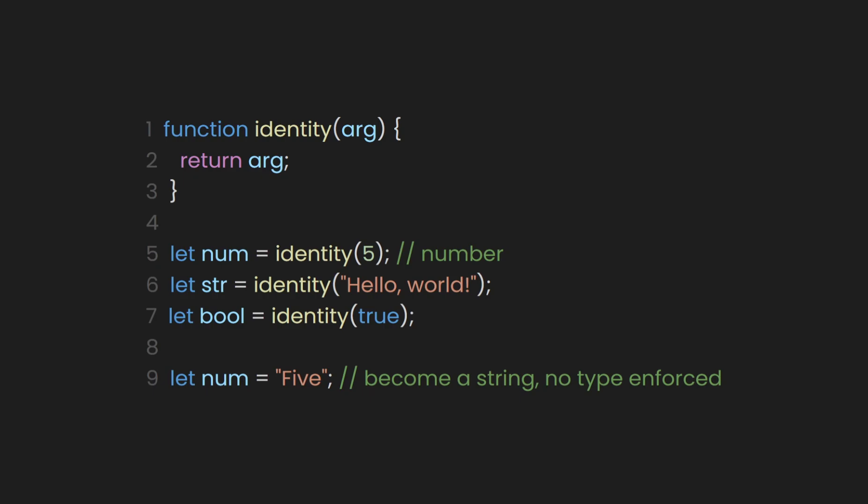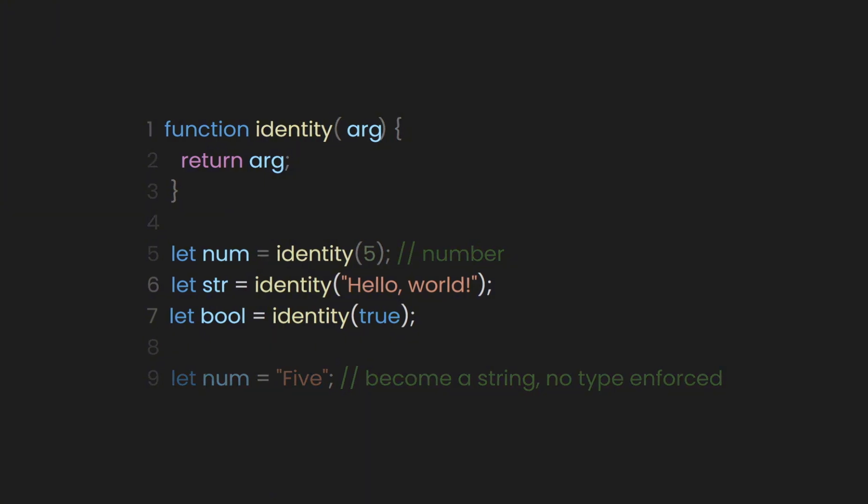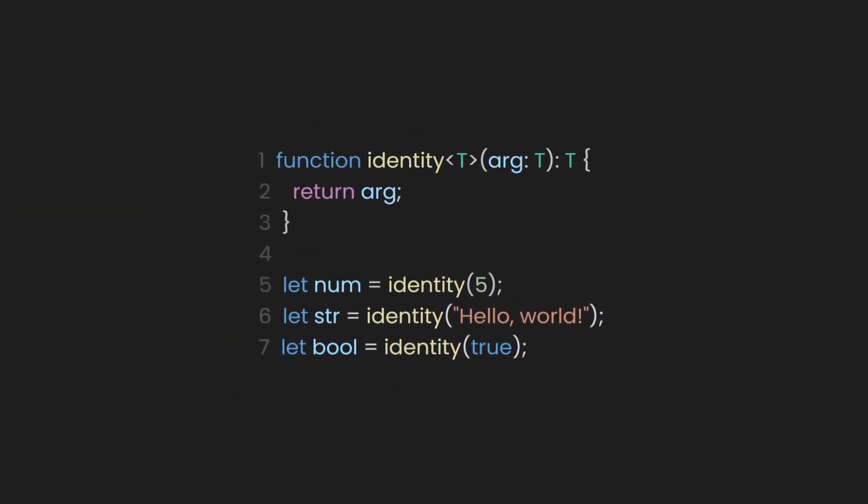JavaScript won't prevent us from passing different types of data to the identity function. However, this can lead to issues if we want to be sure that the type of the argument matches the type of the return value. To solve this, we can use generics in TypeScript. A generic will act as a placeholder for the type, ensuring type safety.